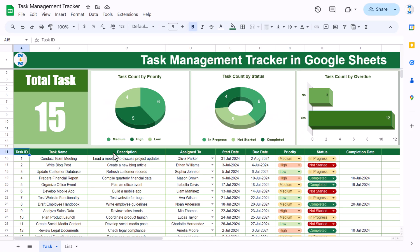Hello friends, welcome back! My name is PK. In this video you will learn how to create this beautiful task management tracker in Google Sheets. At the top we are showing some stunning visuals like total tasks, then the task count by priority — low, high, or medium — in a beautiful 3D pie chart, then a 3D donut chart showing the task count by status: how many are in progress, not started, and completed.